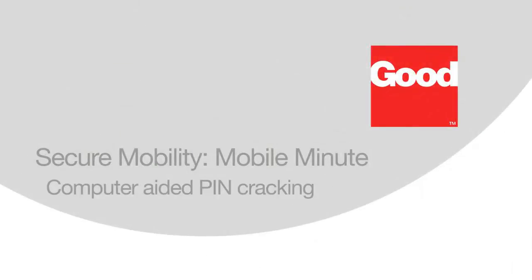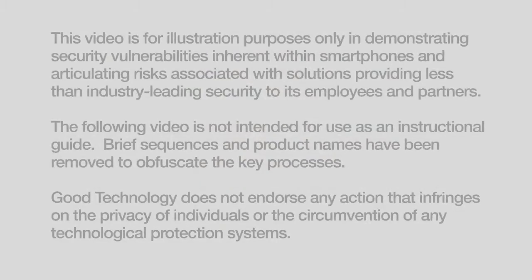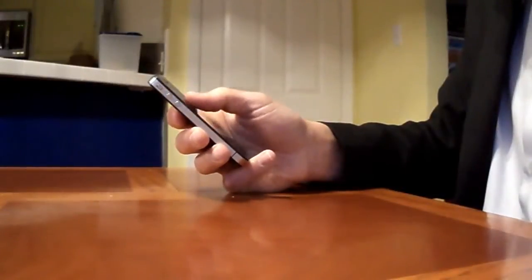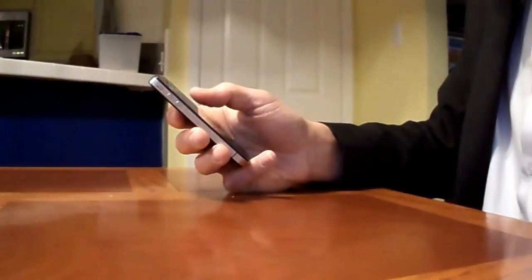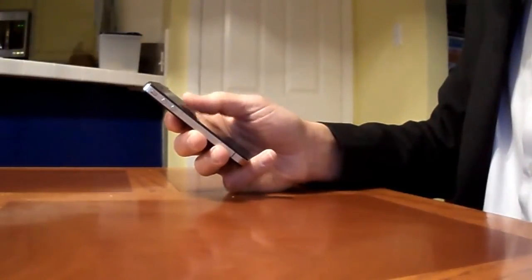It's time for another Good Technology Mobile Minute. According to Data Genetics, 20% of the 3.4 million 4-digit PIN codes they tested could be guessed using the top 5 most common PIN codes.